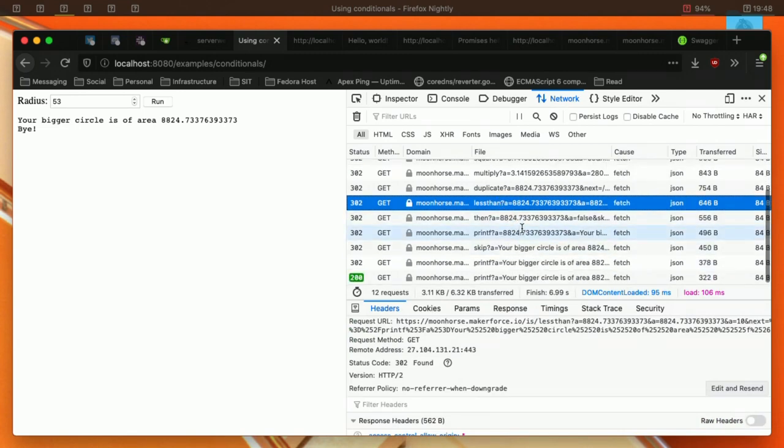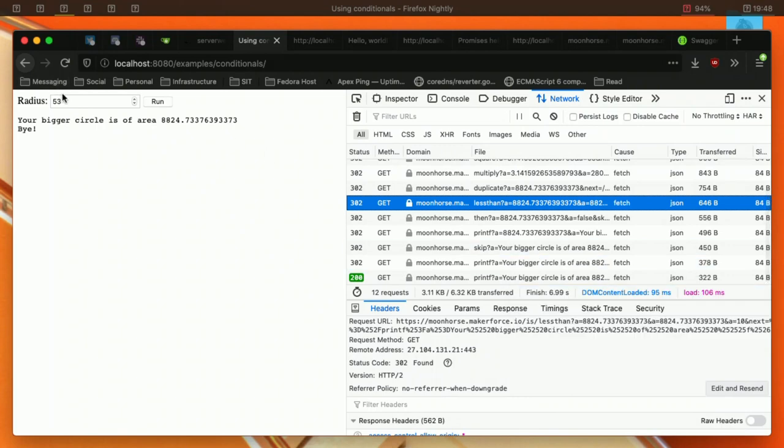If I put 1, for example, the area of a circle with radius 1 is less than 10. The smaller circle. So it's branching.